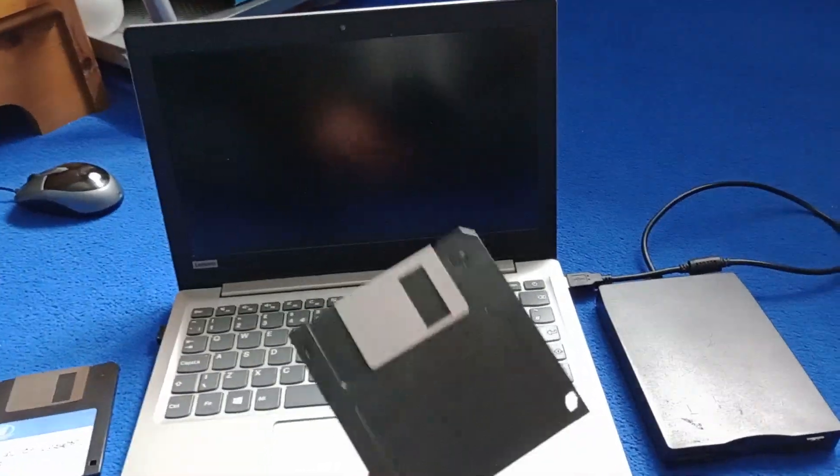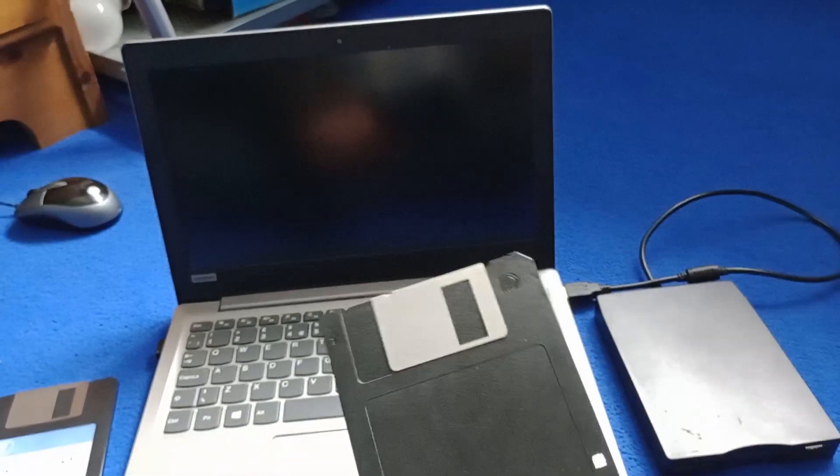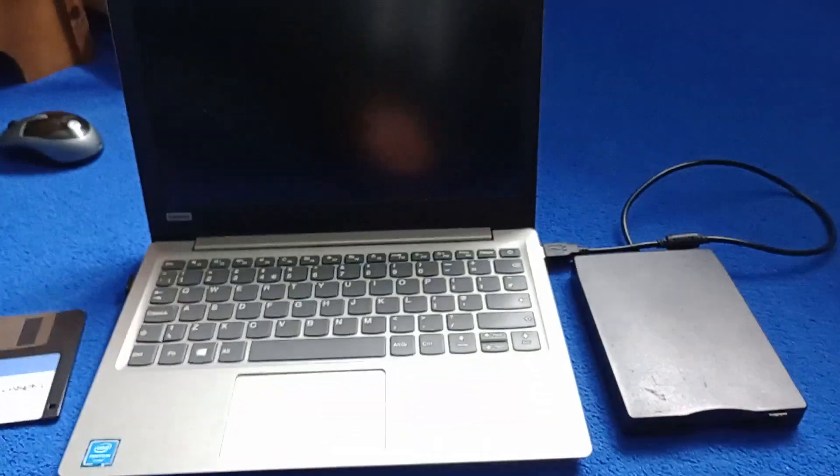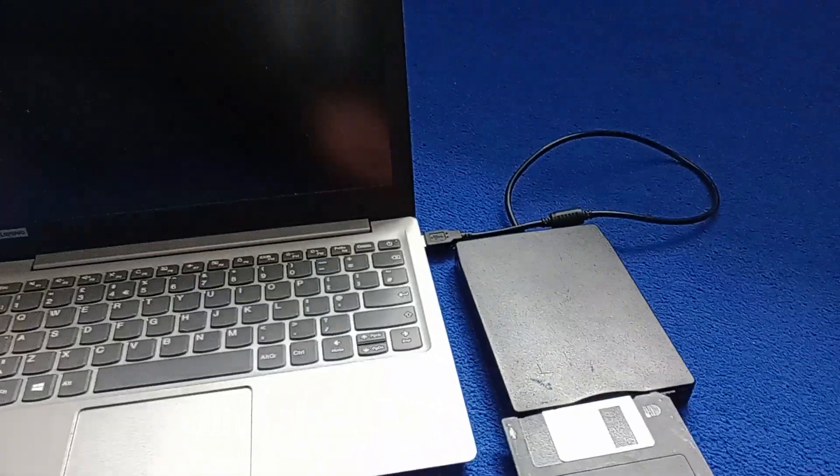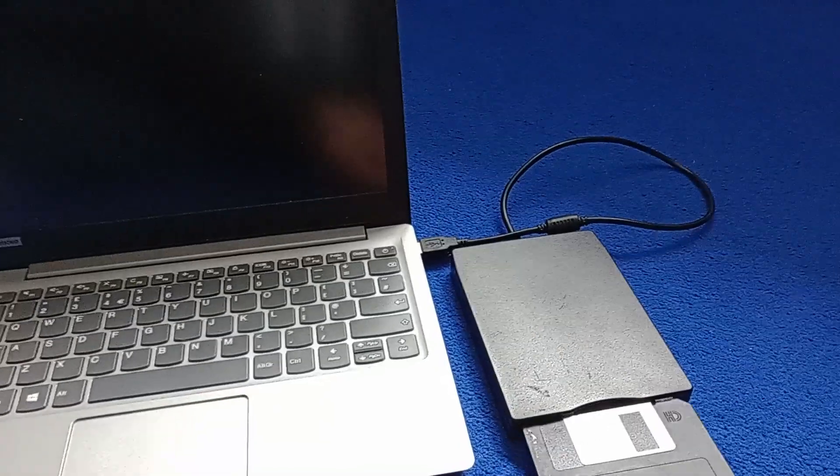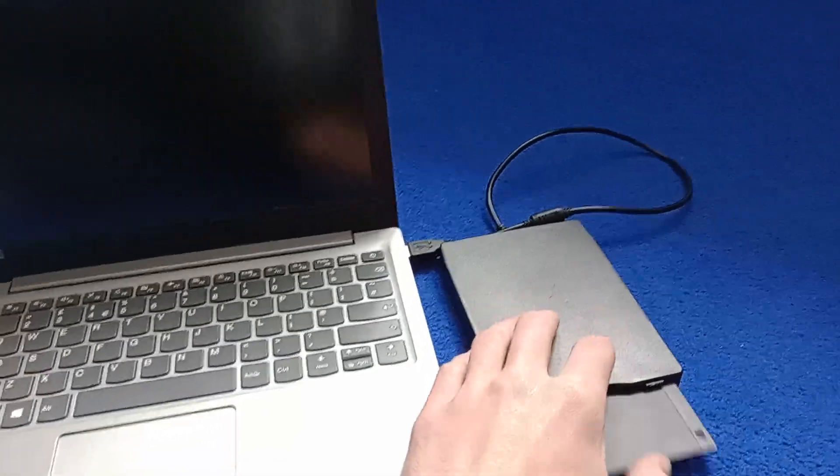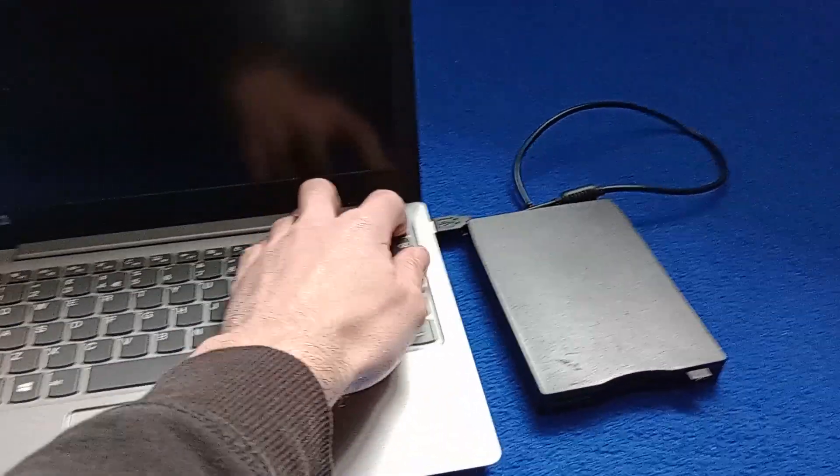So basically I'm going to be taking this MS-DOS boot floppy which I created. I'll show you how to create one later on in the video. So I'll just pop that into the drive, turn on the computer.